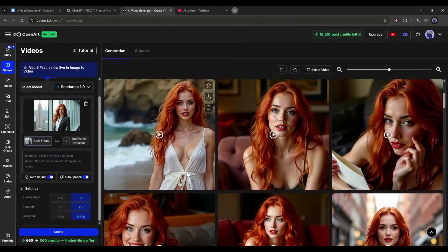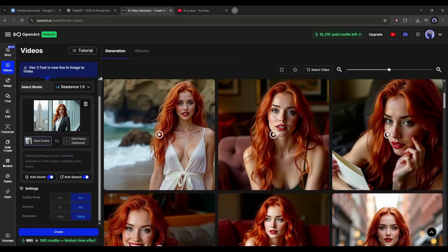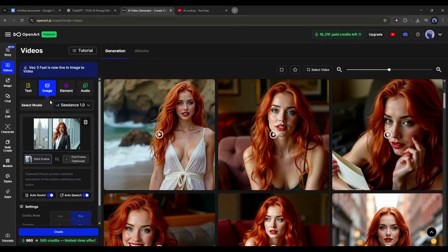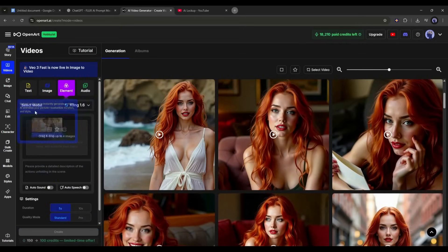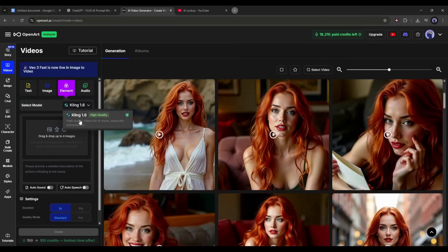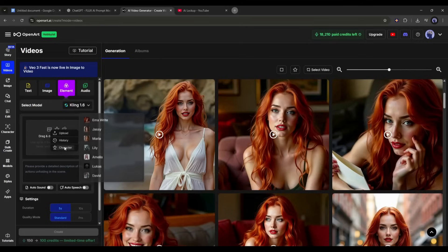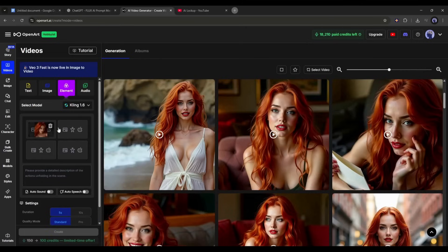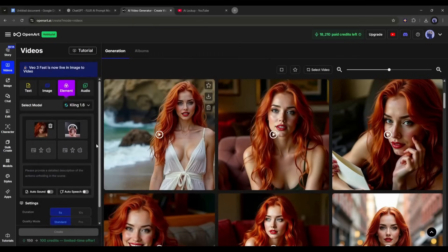Okay, now imagine you want to endorse a product using your character. Then you have to use this element option. At this moment, only the cling 1.6 model is available in the elements section. To create a video with a character and product, we have to select the character first. Once the character is selected, upload the product image.